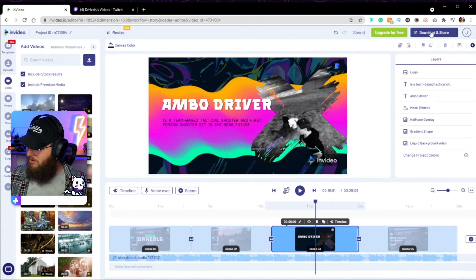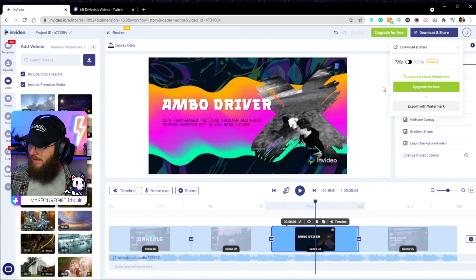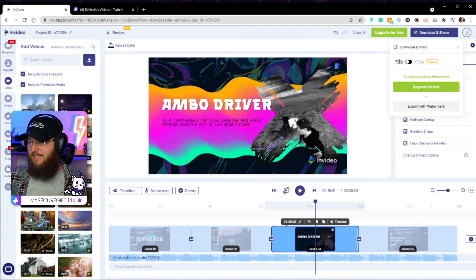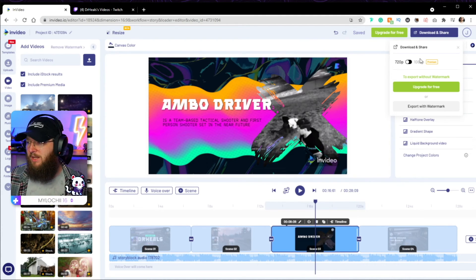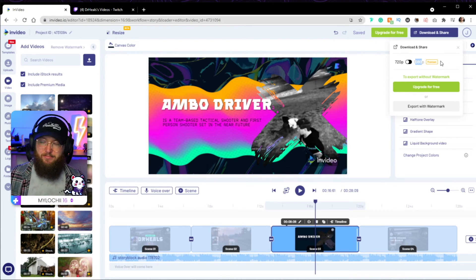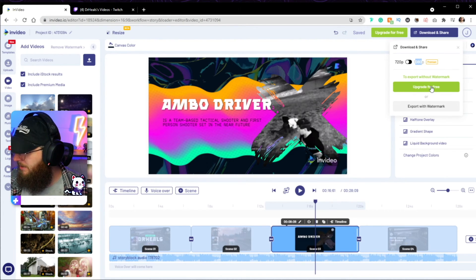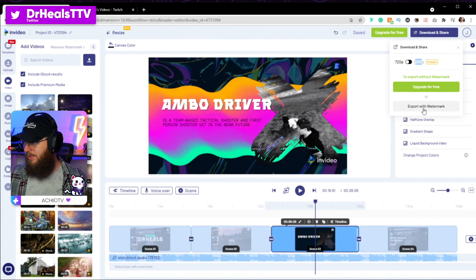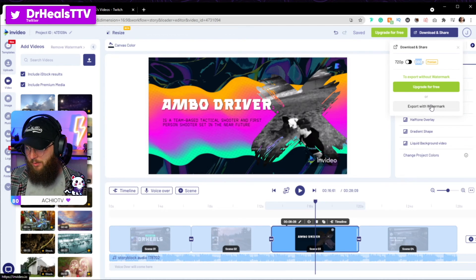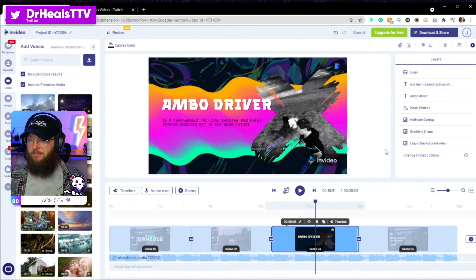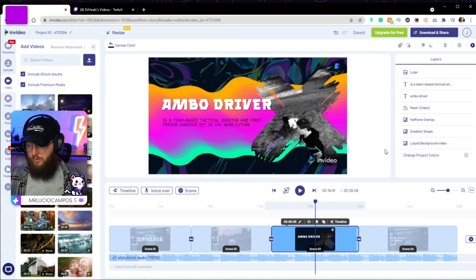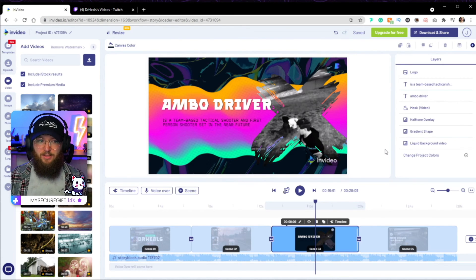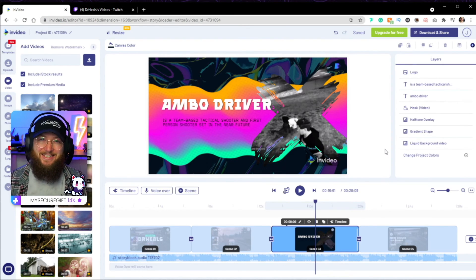But once you're done here, guys, all you've got to do is download, and share. You can export it at 720 for free, which is plenty. But if you want to do 1080, it is going to upgrade. That's a premium link down below, upgrade, for free, or you can export it for free with a watermark, which, you know, it kind of comes with it, but either way you come out with a really, really cool looking video, but that's it guys. It's as easy as that.